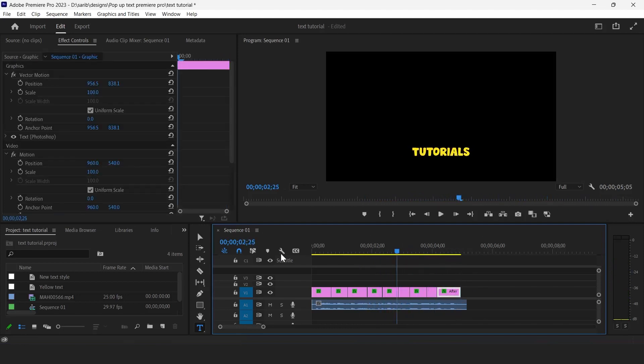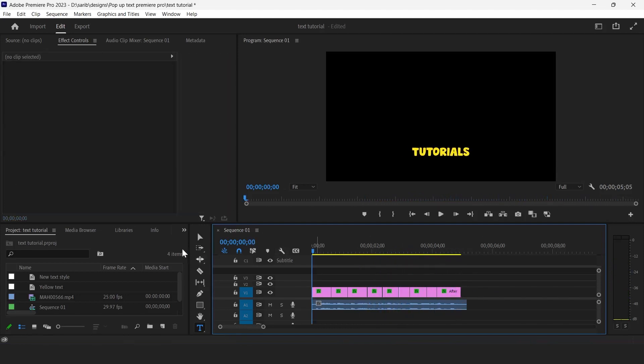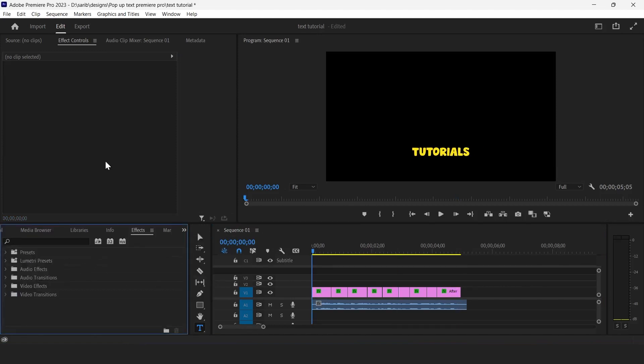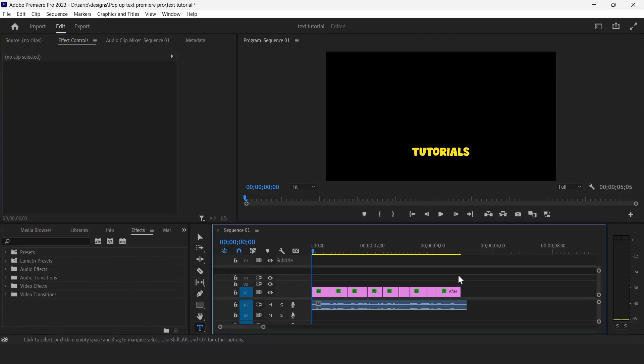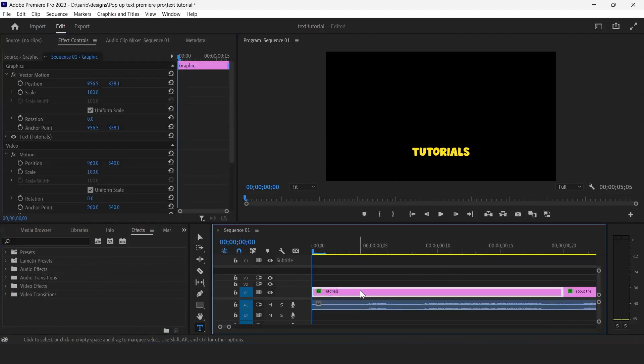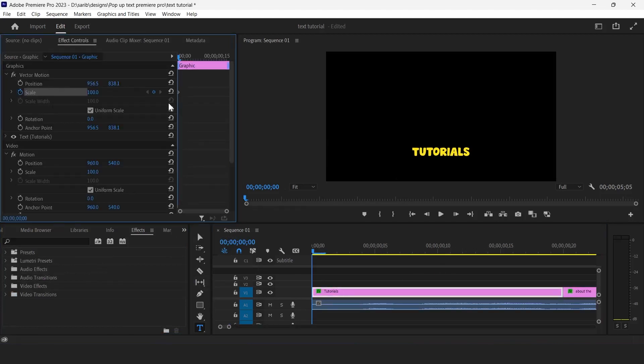So come to first and click on effects and go to here. Now zoom into your timeline and click on that layer. Click on that scale button and drag that key to the next and give here zero.